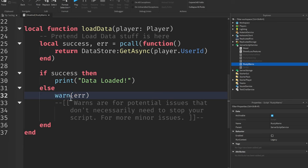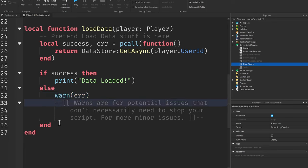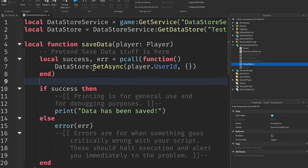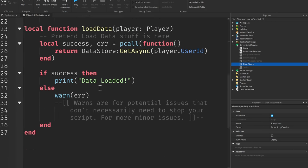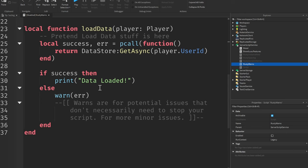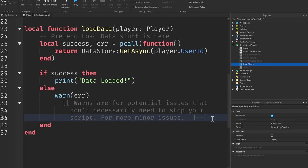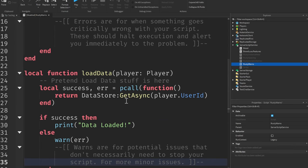Now, a warn is for potential issues that don't necessarily need to stop your script and they're for more minor issues. So using a warn here in my opinion would be a much better choice than an error but you can use them interchangeably. So using these three in conjunction is bound to help you with your own debugging which will lead to more efficient scripting and increased optimization.